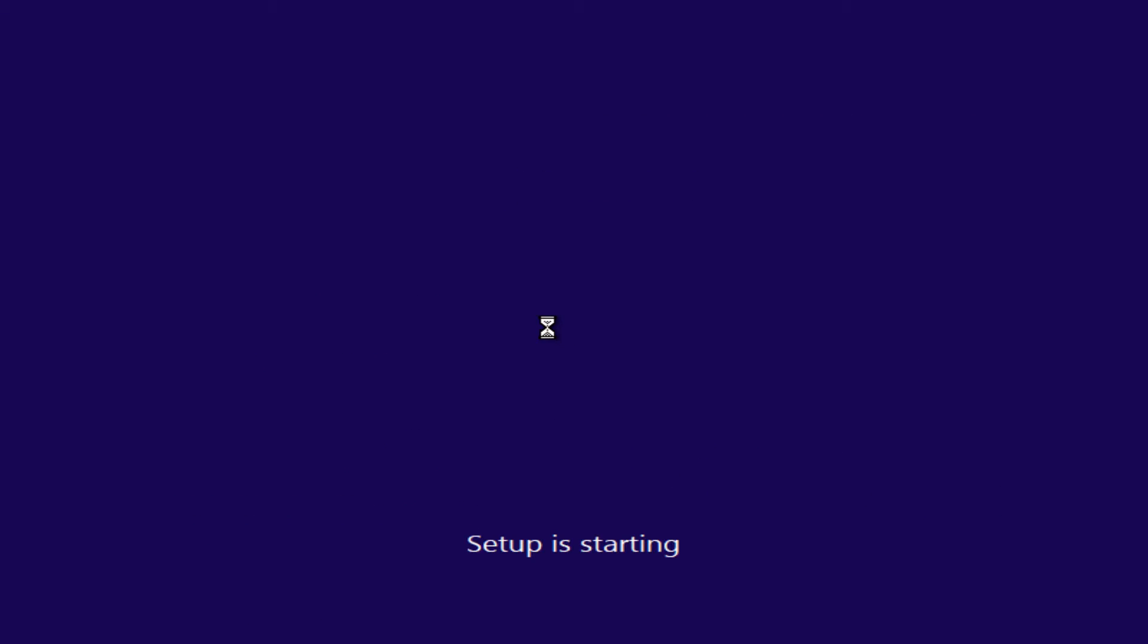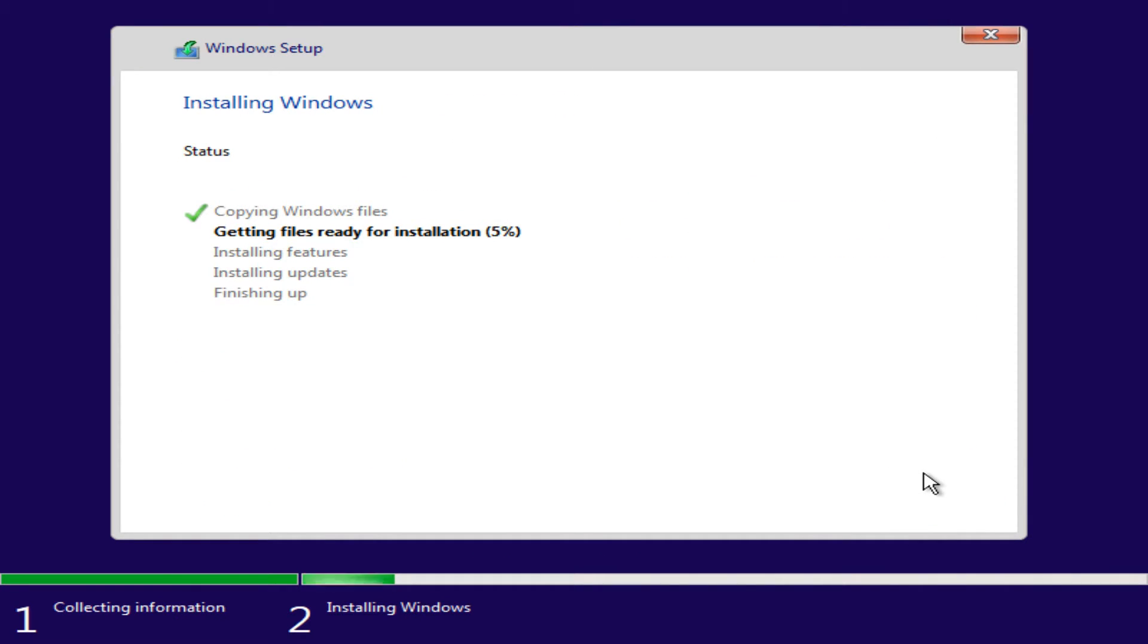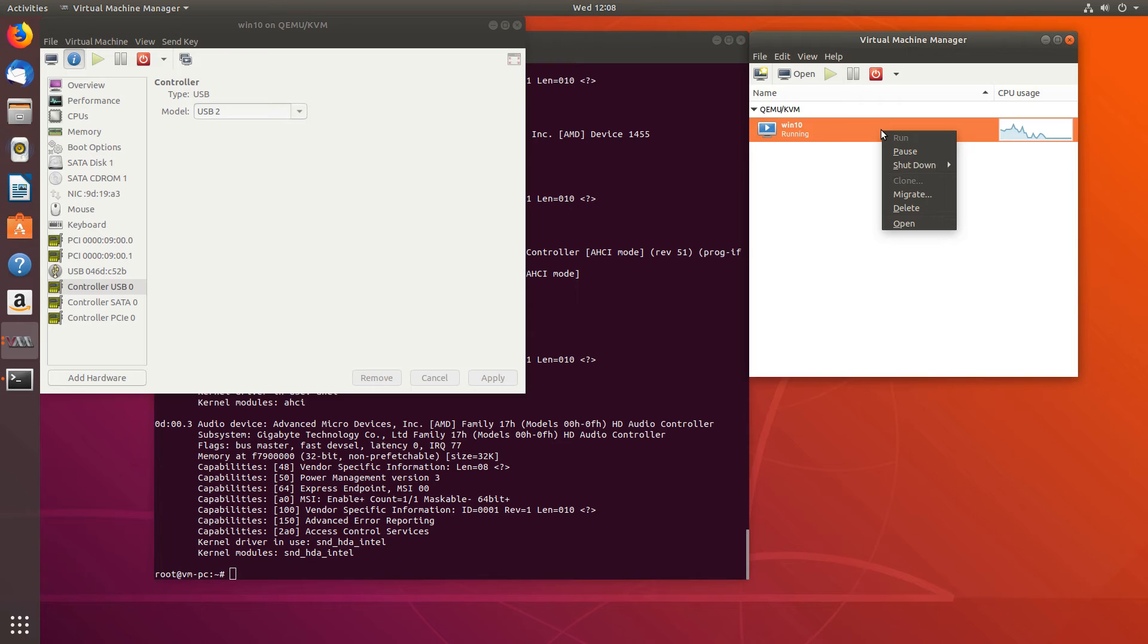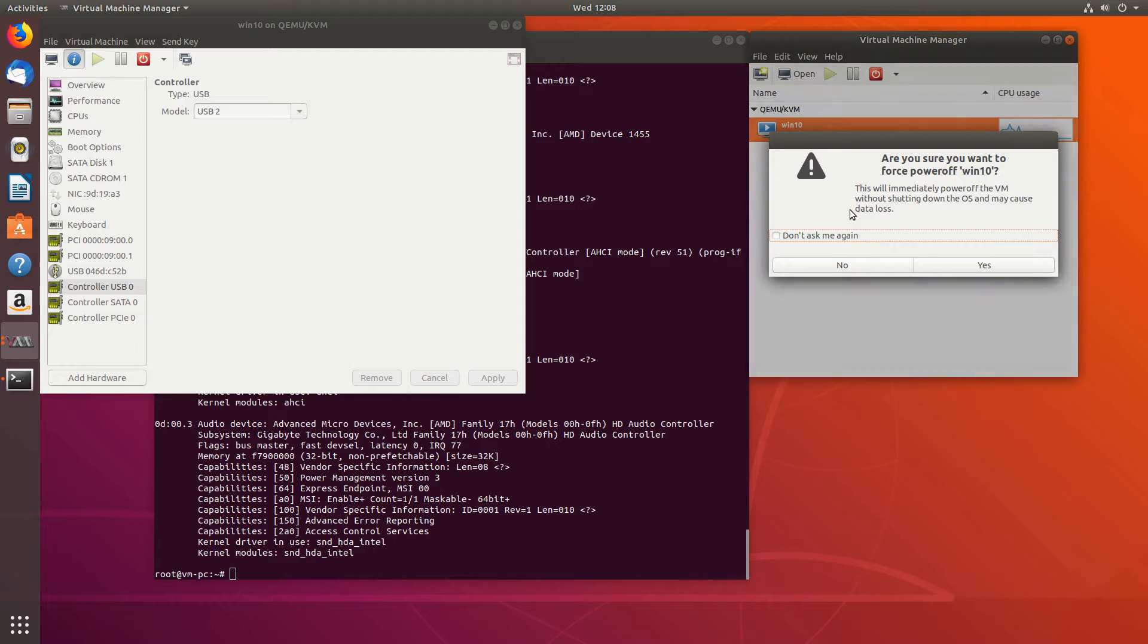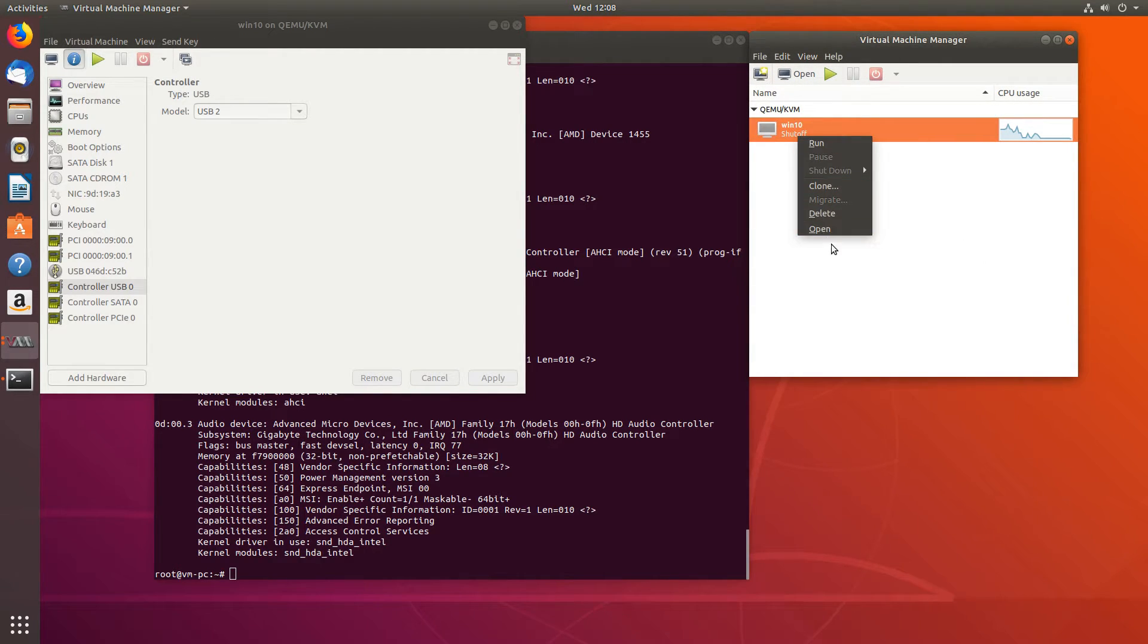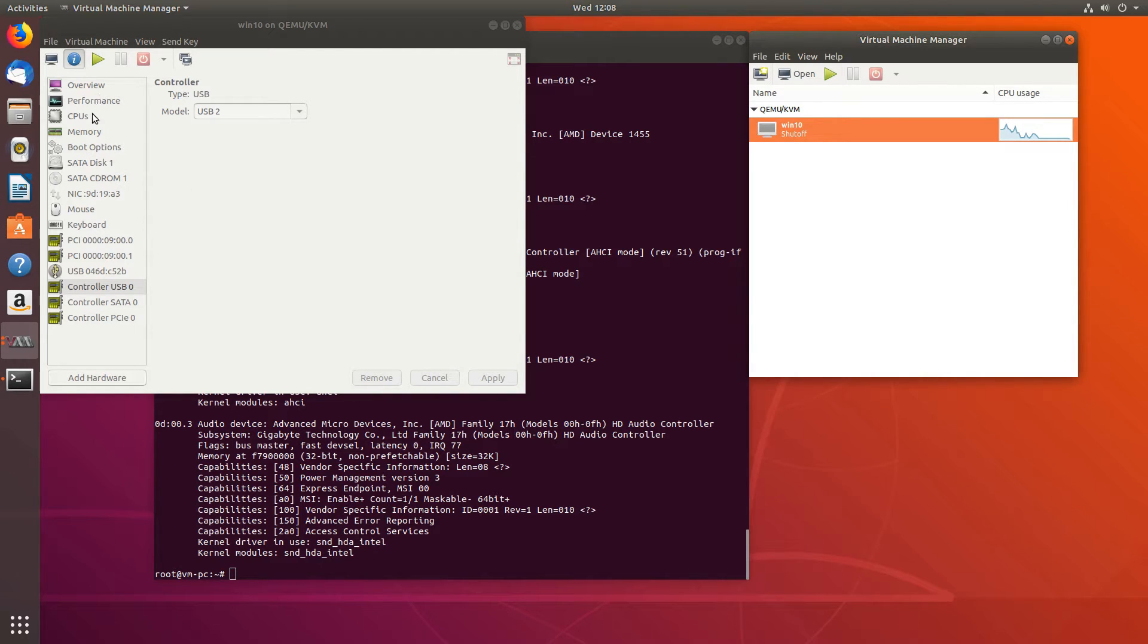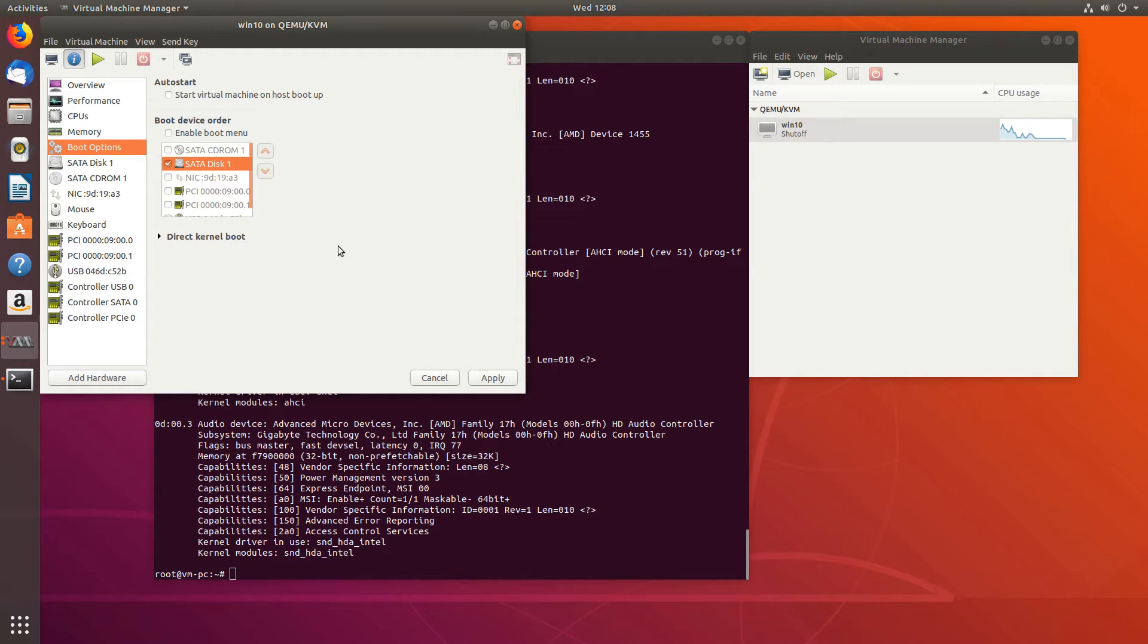So now let's install Windows. Now that the installation has finished, let's shut it down. And let's go to the settings right here and make the default boot device the SATA disk. Apply.